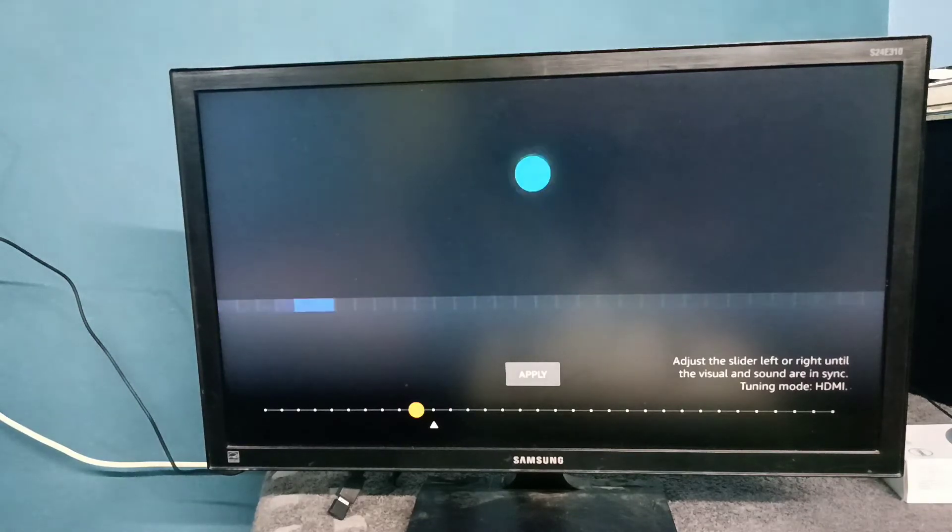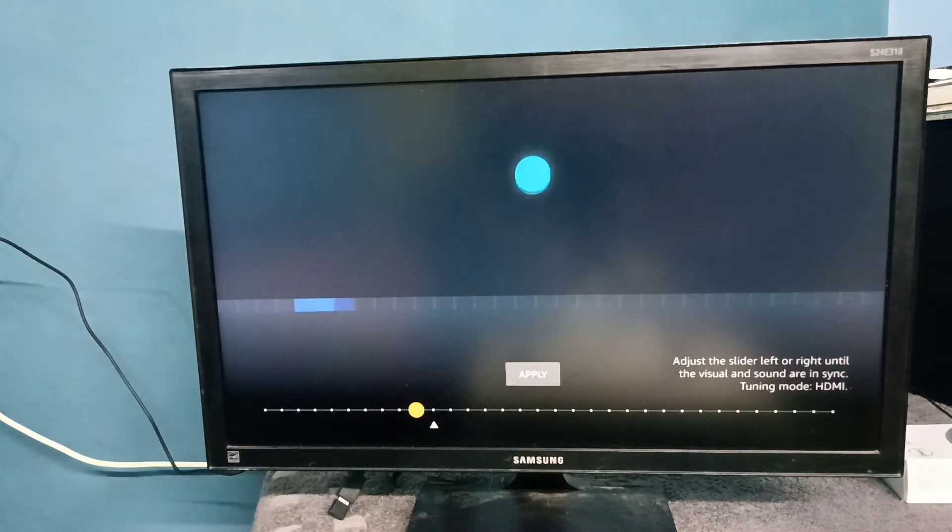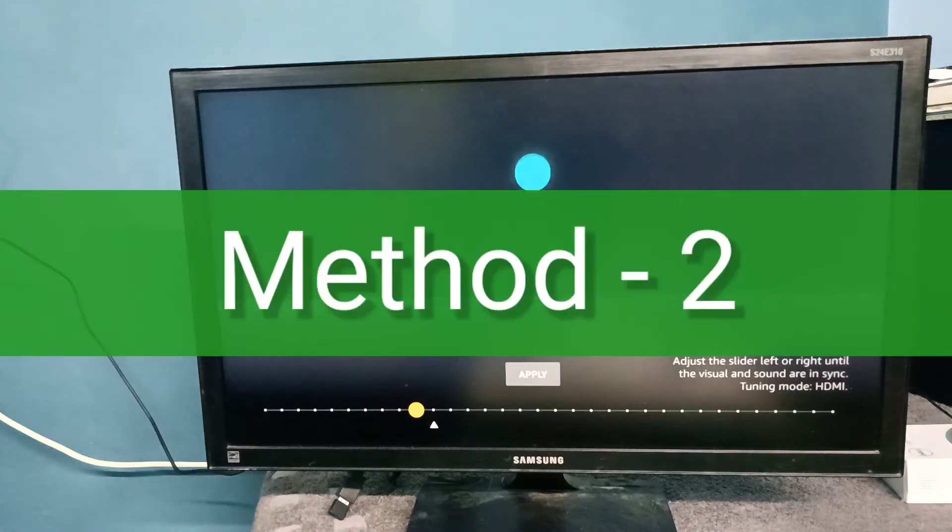So please try this option. This is method one. Let me go to method two.